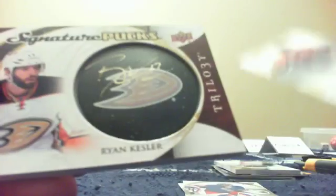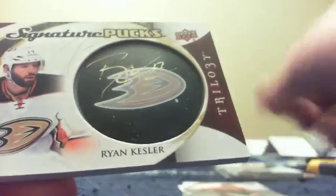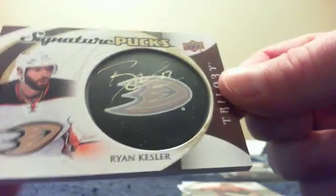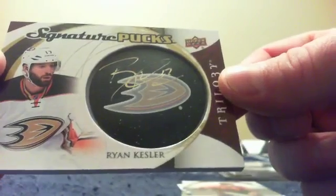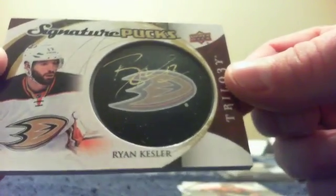Love for it to be a puck signing. And it is Wayne Gretzky all-star base, Tyler Seguin base, Henrik Lundqvist base. And the puck signing is Ryan Kesler. There you go. Ryan Kesler signature pucks. I must say, that was a pretty good box of Trilogy.